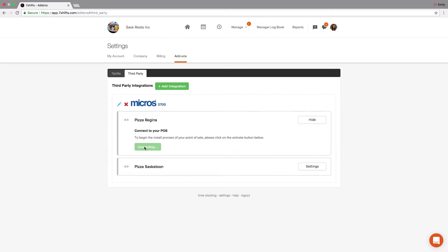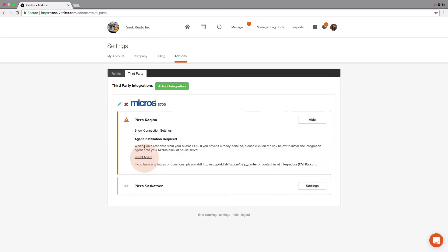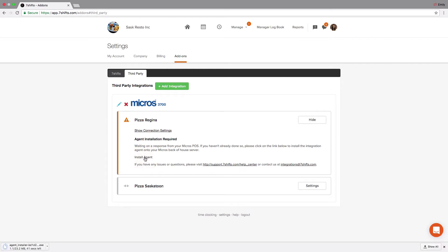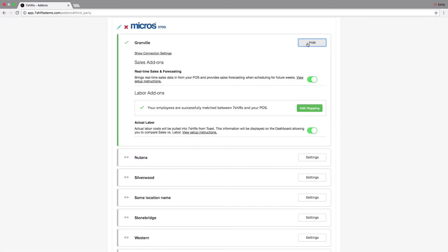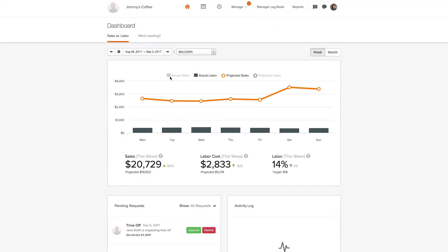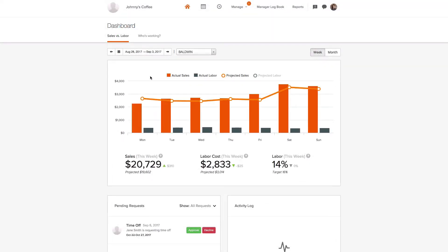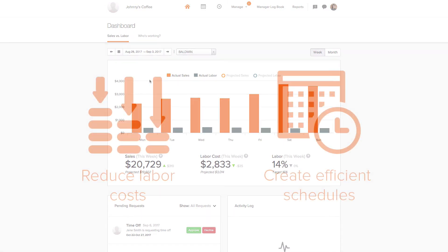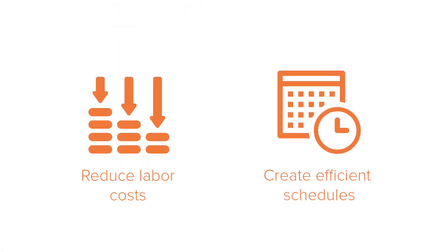Lastly, click Install Agent and proceed with the installation. Once this file has been successfully installed in your back-office computer, sales and labor data will start populating in your 7Shifts dashboard and on your schedule to help you better manage your labor costs and create more efficient schedules.